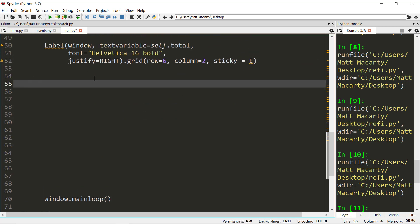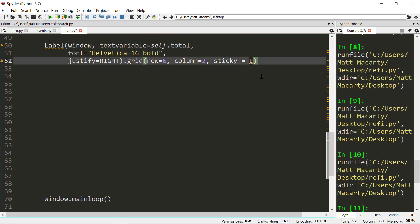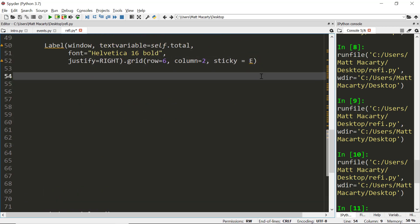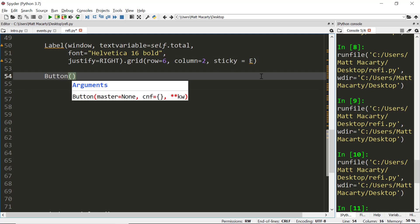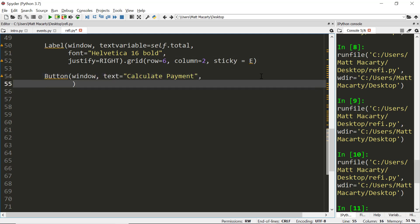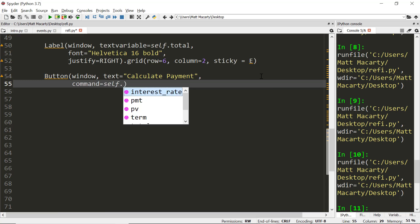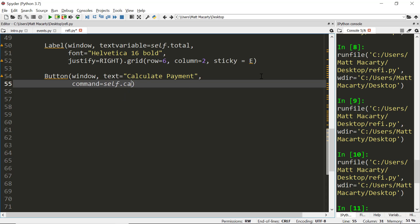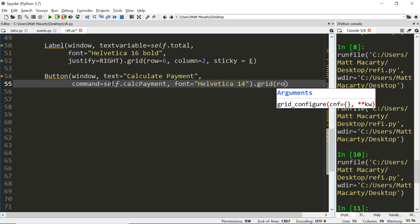The first thing I'm going to do is make a button to click. I'm going to assign a command to it. The command is going to be the yet to be defined calc payment. Once again, we have to reference self. We'll just set a few formatting options and then we'll place it at row seven.